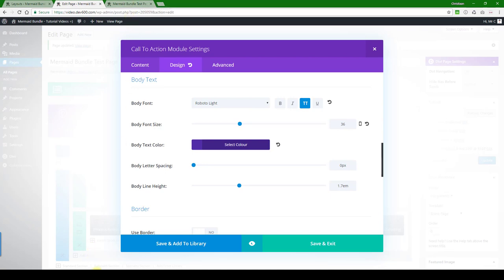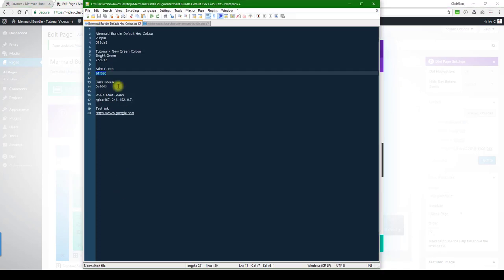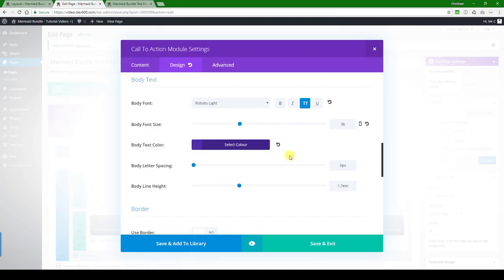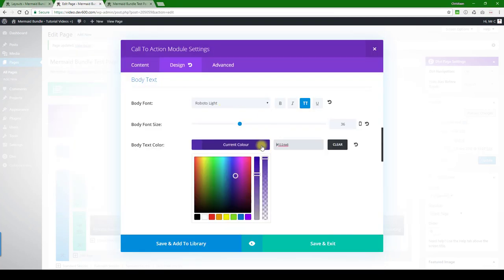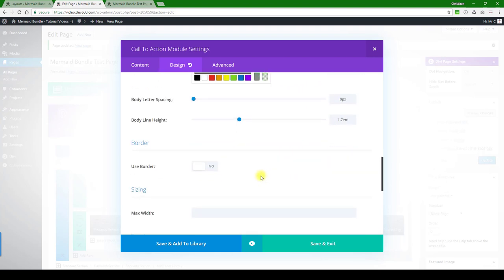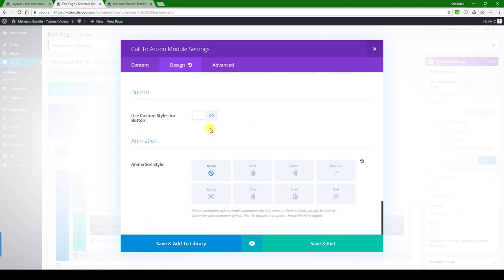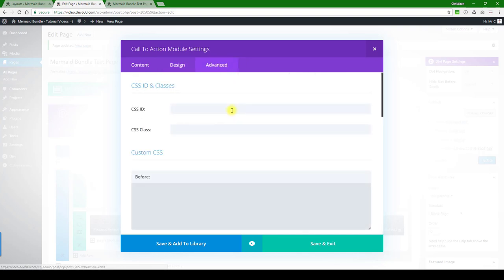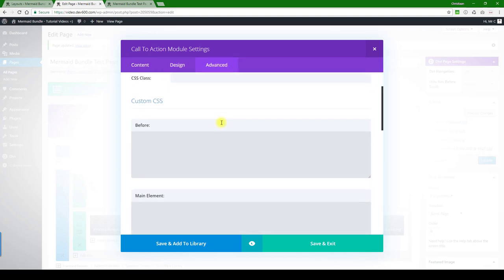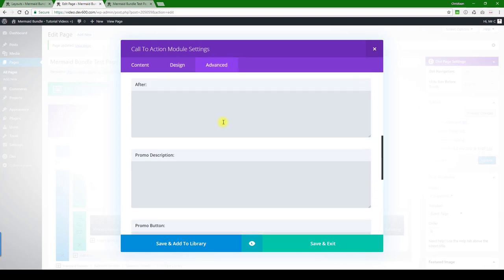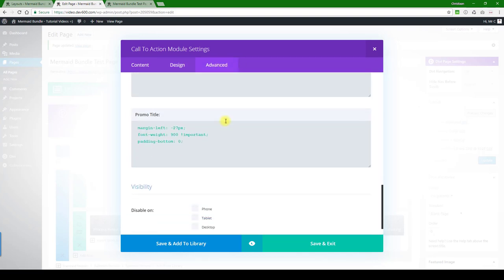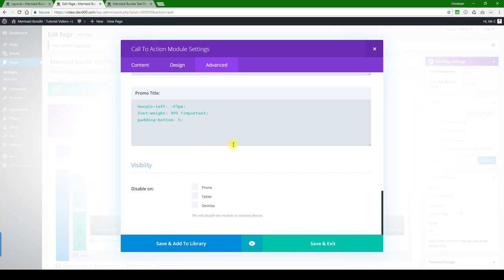Go, and then we'll make this a dark green as an alternative for the body text. There we go. Keep scrolling, see if we can find anything else.